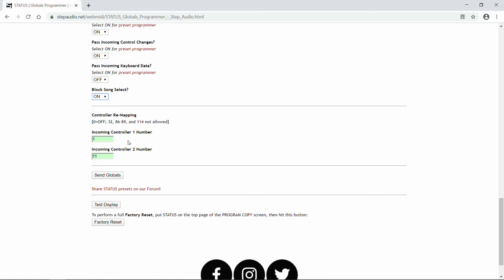So the default is controller number one has a value of one, and controller number two has a value of 11. 11 is typically the expression controller controller number, but some companies get a little funky and make up their own. If you want to just pass through an incoming controller, just set these to zero. And then that expression controller won't get remapped.